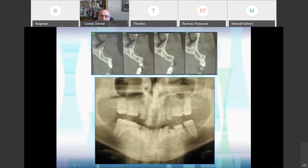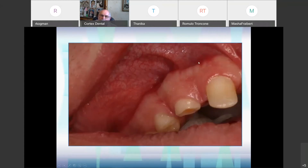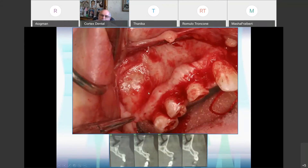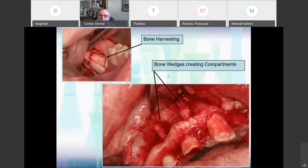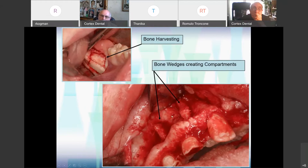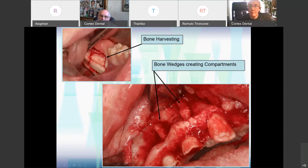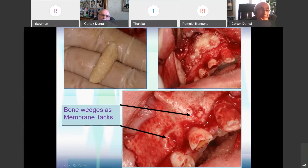He had only five permanent teeth: number 11 and all four first molars. You can see what happened — during growth the crest got a shape of a J. Here is the undercut. We raised the flap — here is the undercut. So what I did, I harvested bone from the retromolar area, made two slots or grooves in between, which went into the bone, creating compartments. I filled the depression with particulate bone.